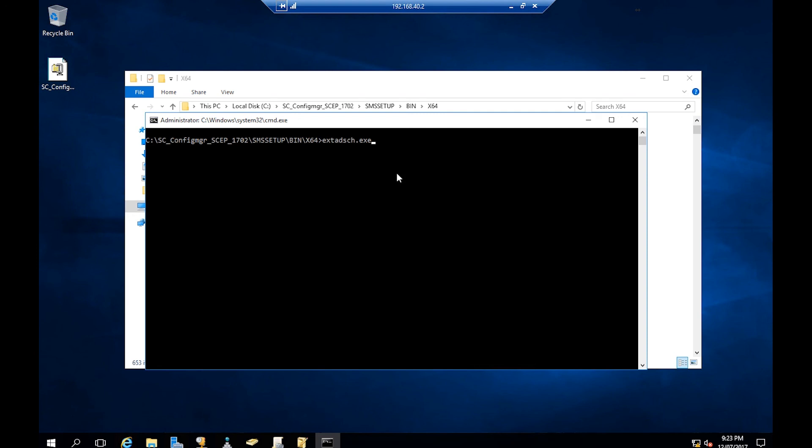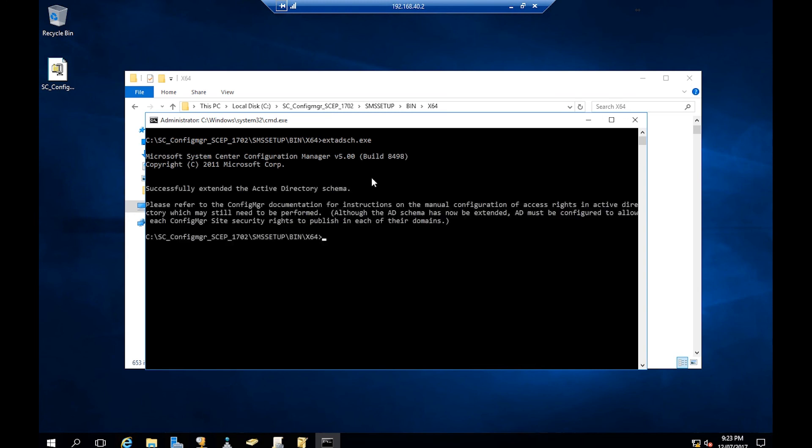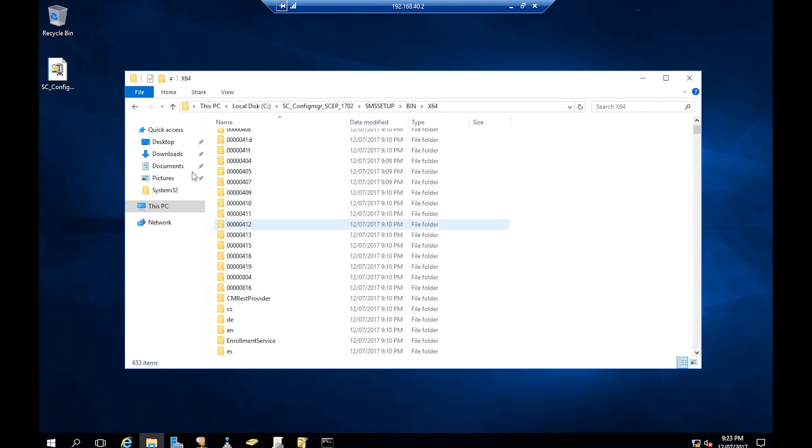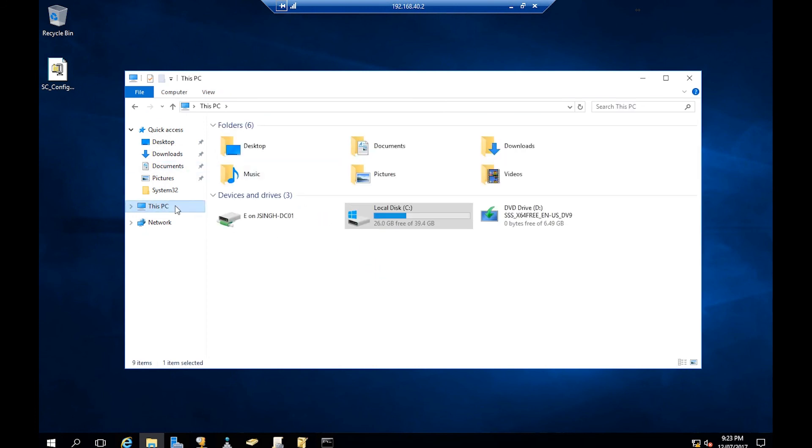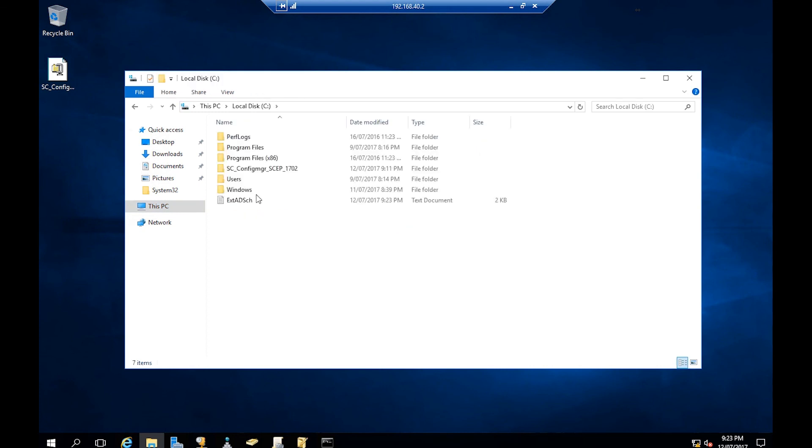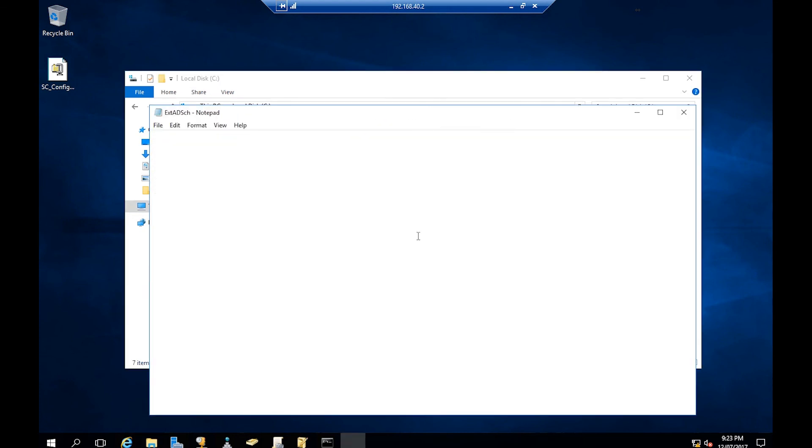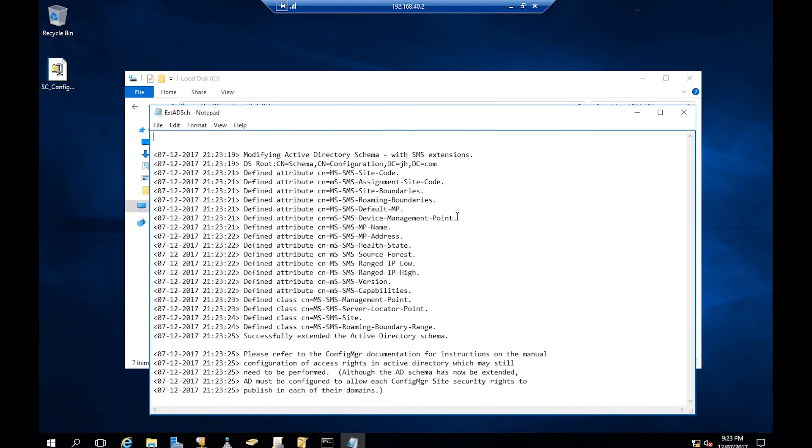It's going to extend the schema. Successfully extended the Active Directory schema. We can also check the log file which will be in our local disk C. Extend Schema. If you double-click and read the file, as it says, successfully extended the Active Directory schema. This is all done.